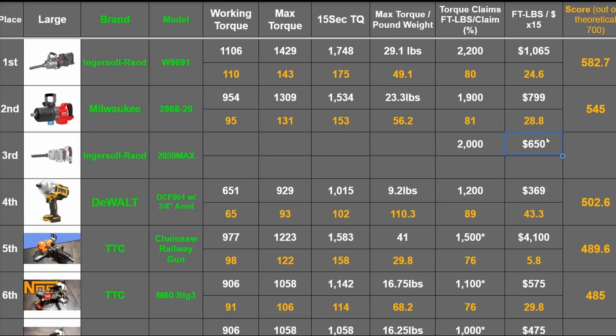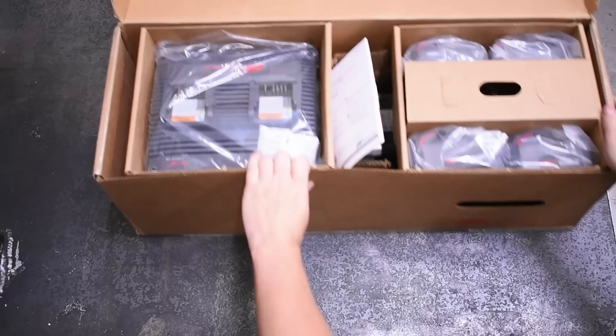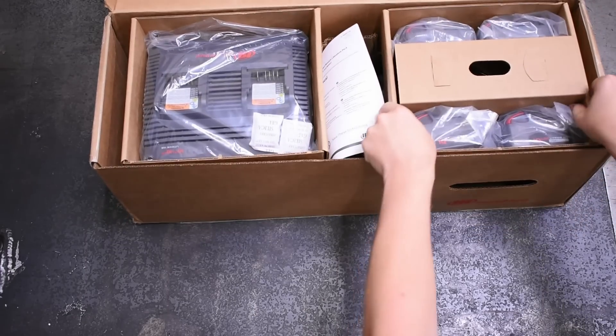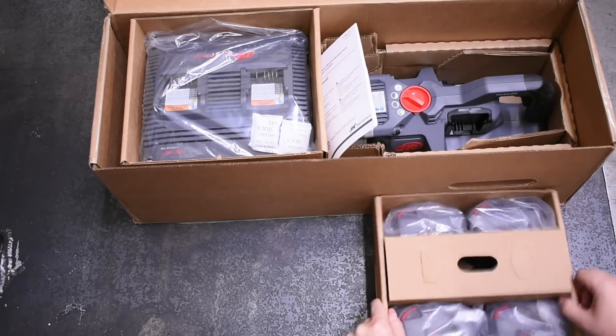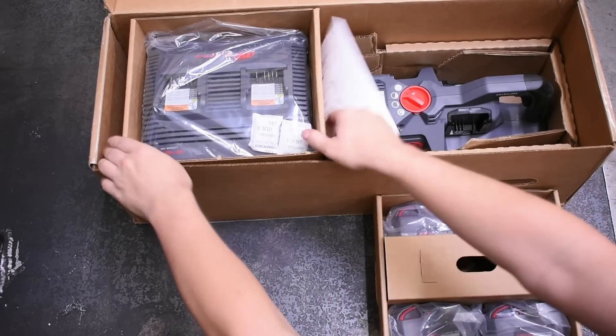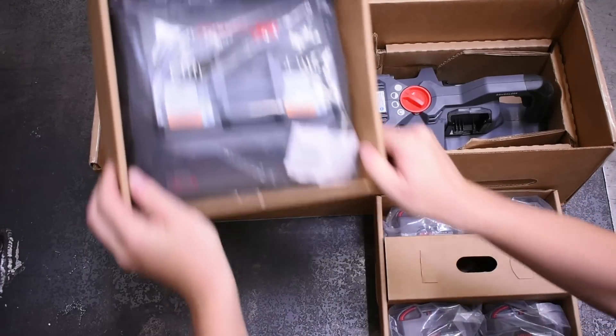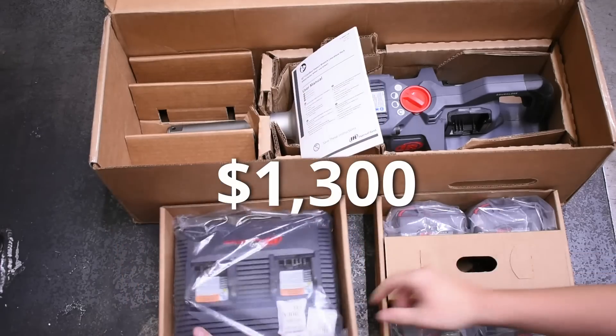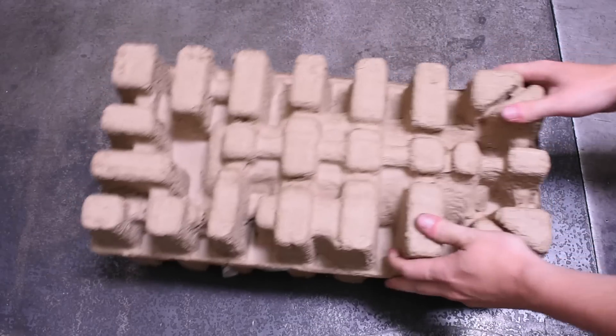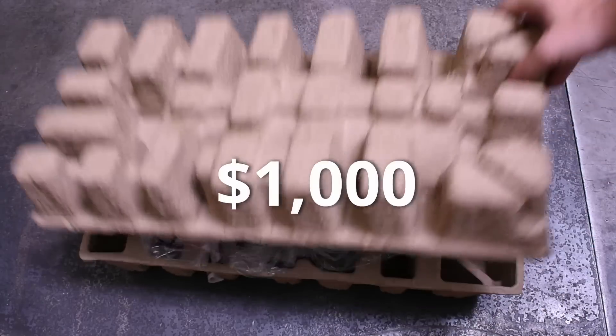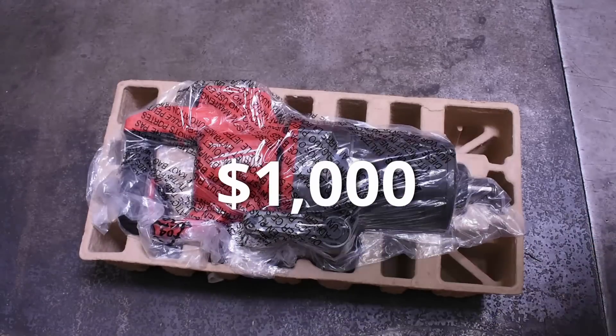But let's not forget what it took us to get to this point and the reason we've been keeping a tally. This $1,100 tool as a kit to be up and running is about $1,300. And this one is about $1,000 out the door to be doing some nut busting.